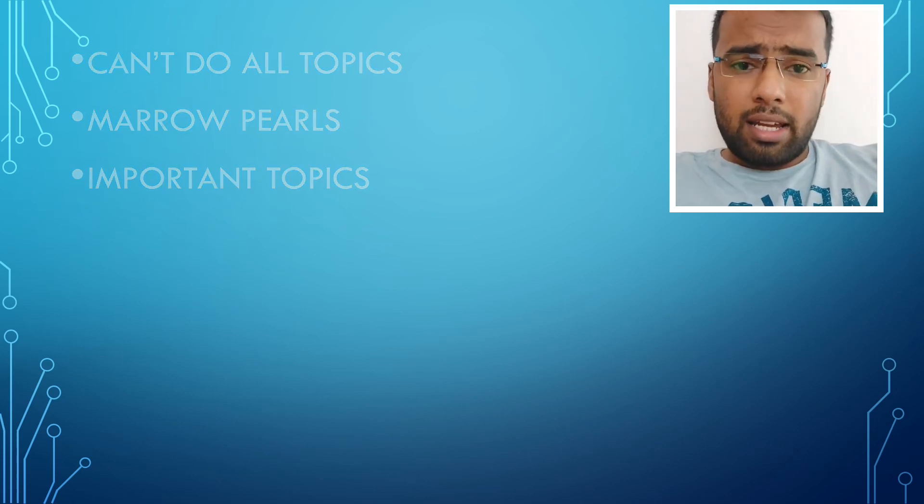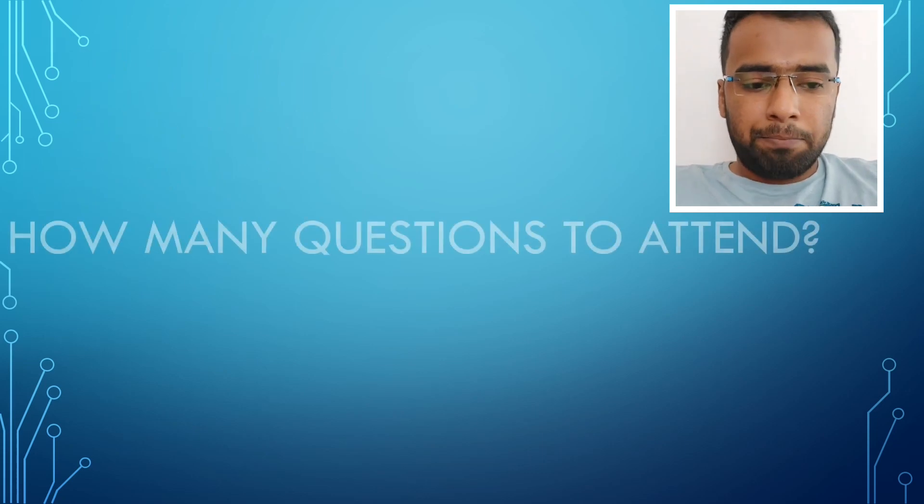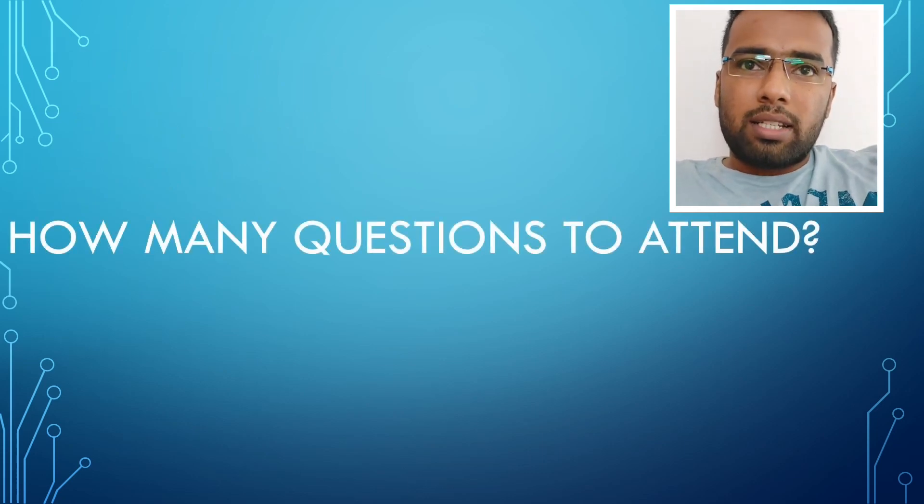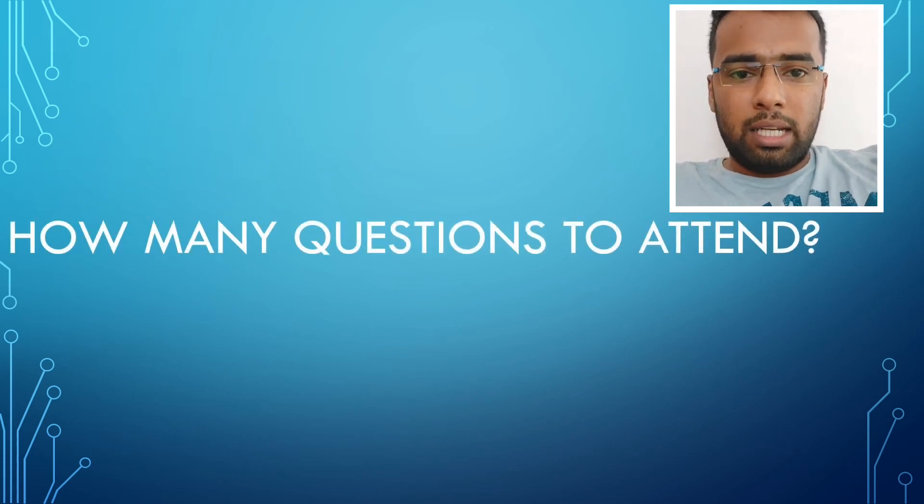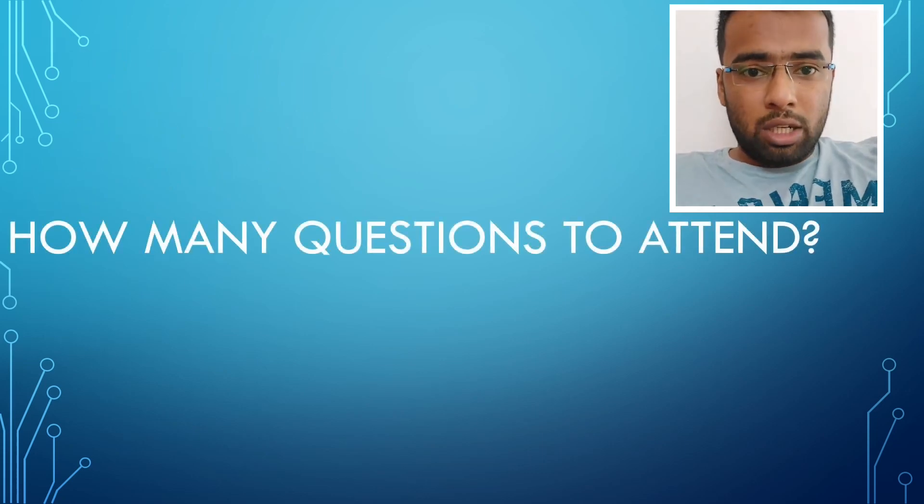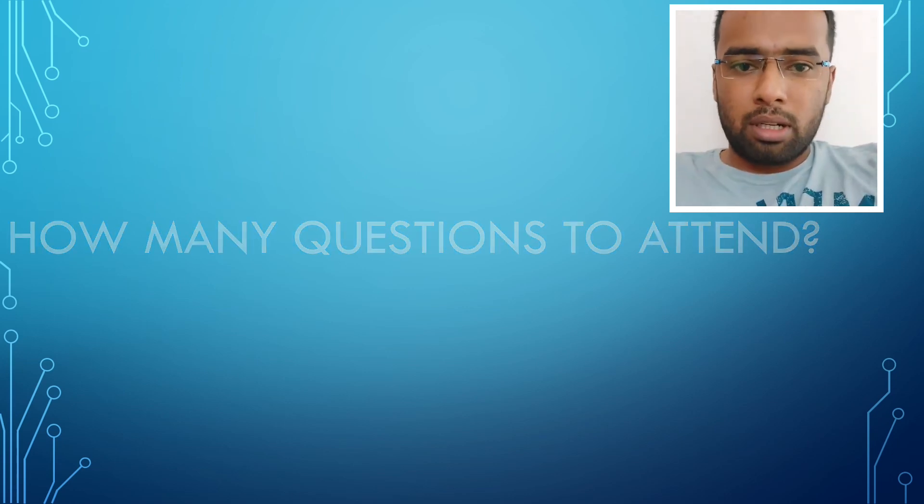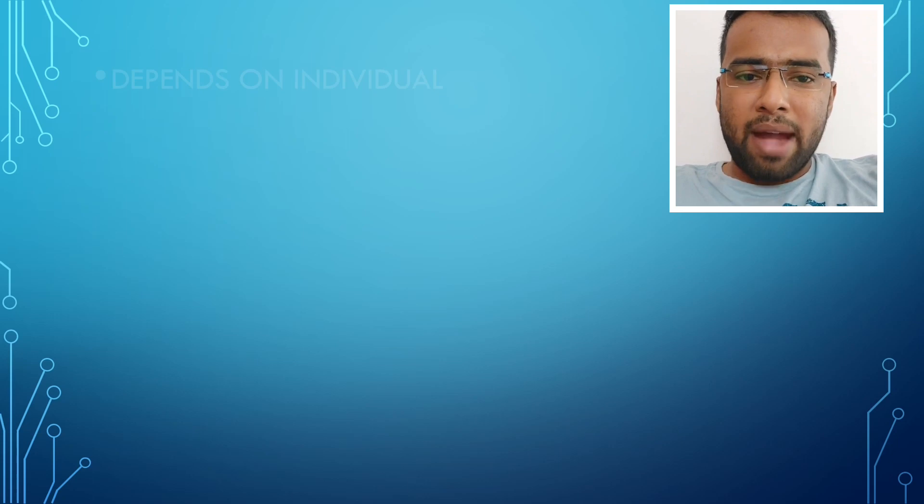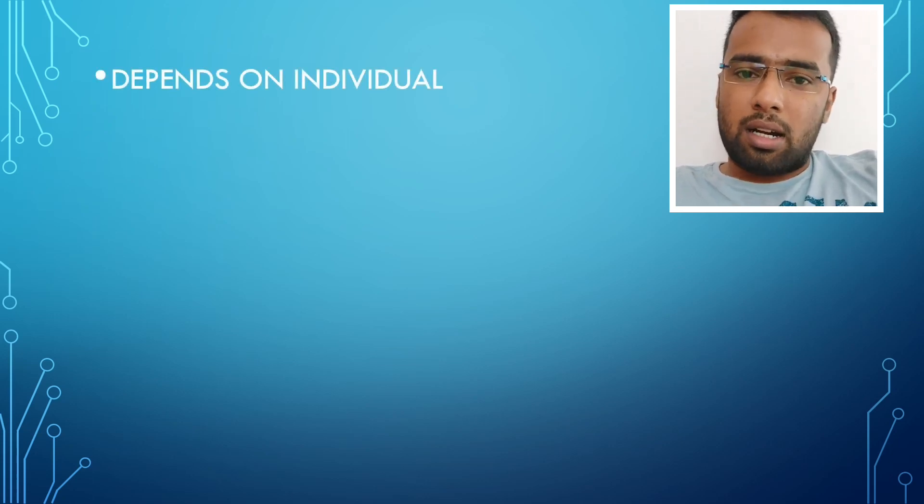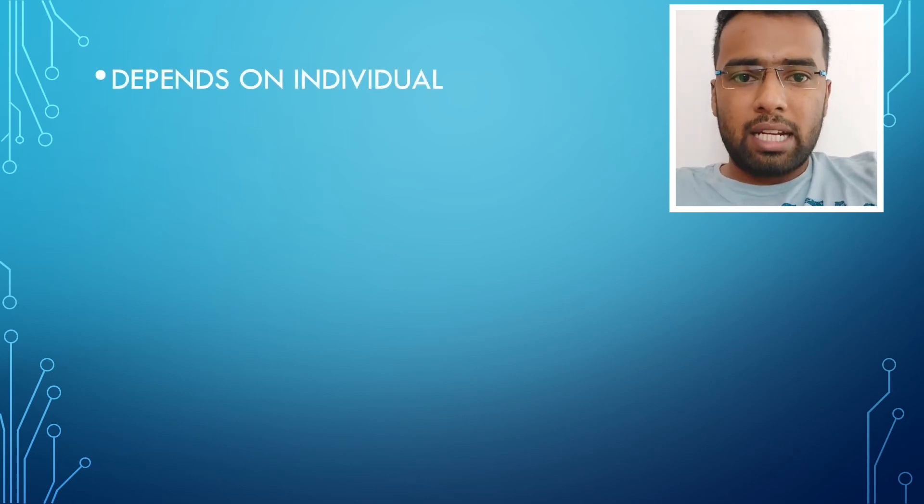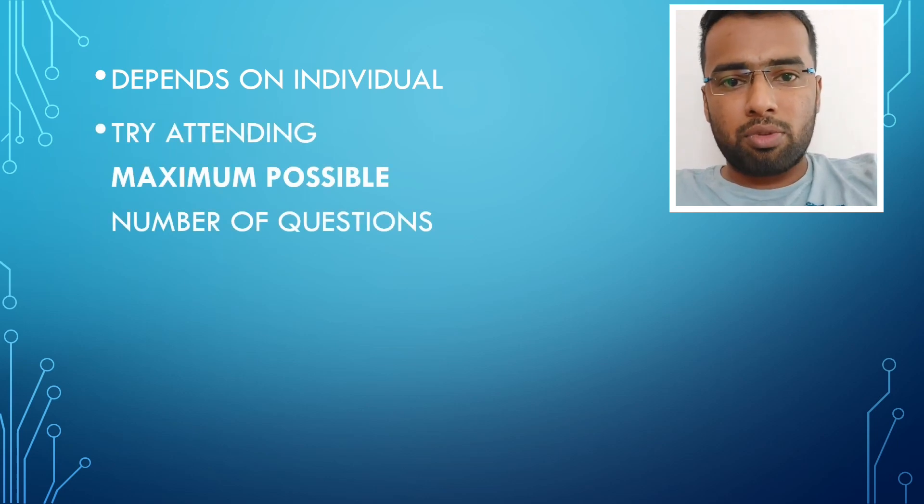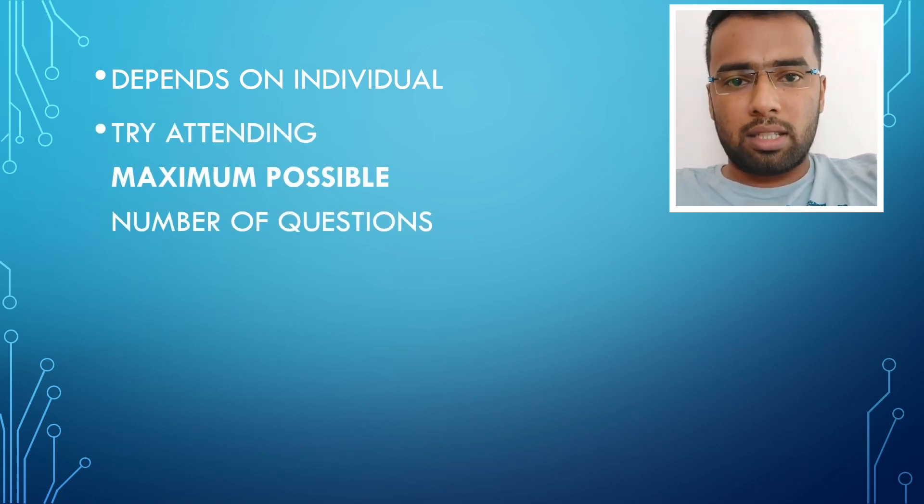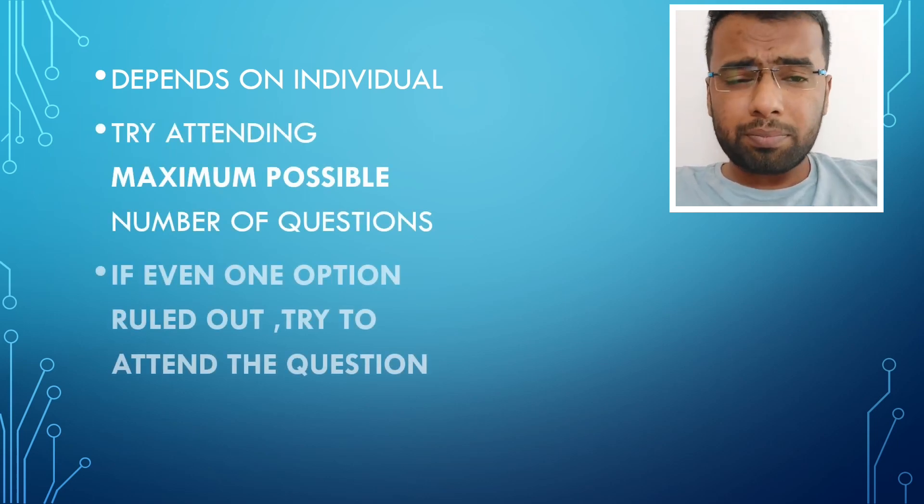And regarding exams, the number of questions you attend is that, it depends on individual's perspective only. So what I would say is that, try max, attending maximum number of questions. Because even though there are negatives, attending maximum number of questions will fetch you more marks at the end.